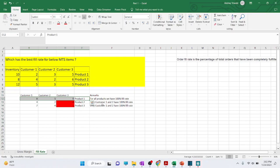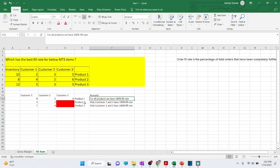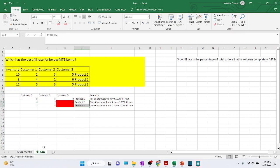So which has the best fill rate? It's product one. For products two and three, customer three is not getting enough supply as requested. This is how you approach fill rate based questions. Thank you and have a great day.